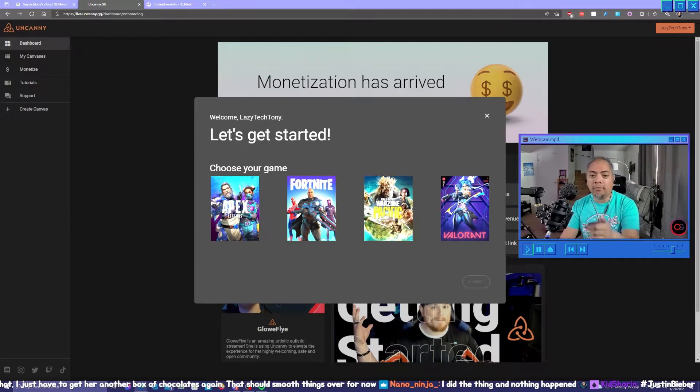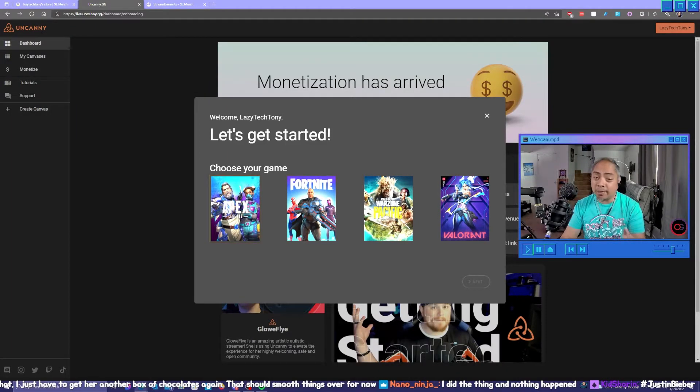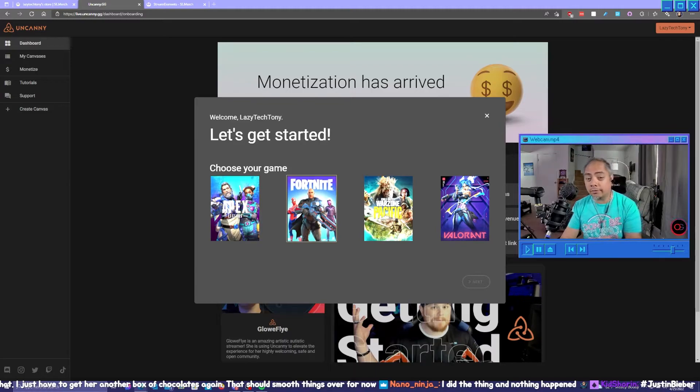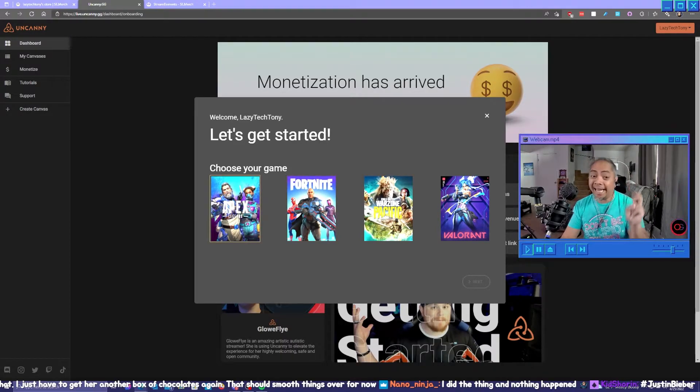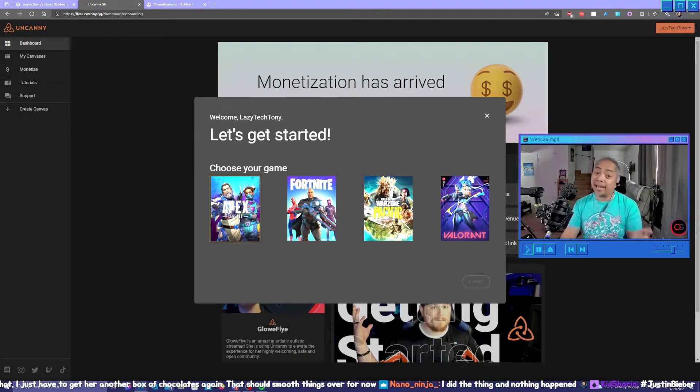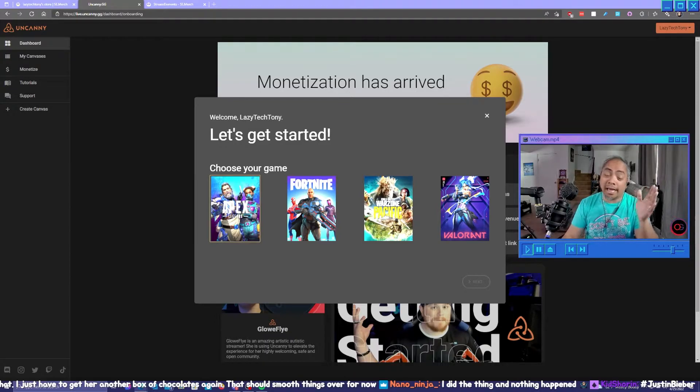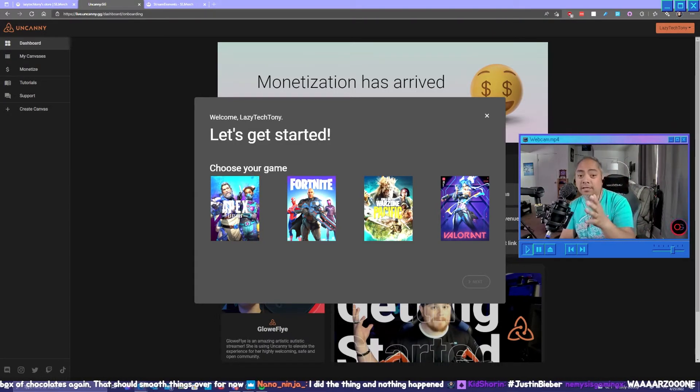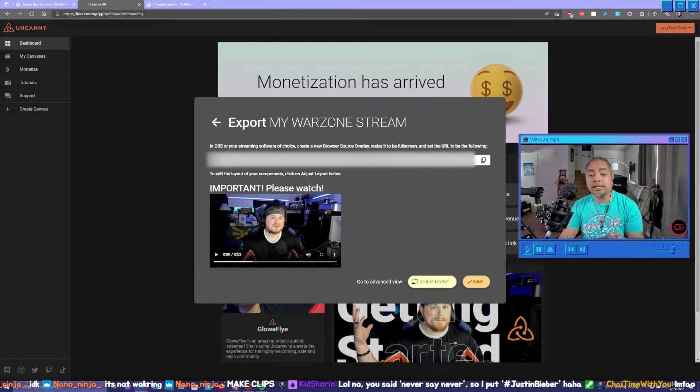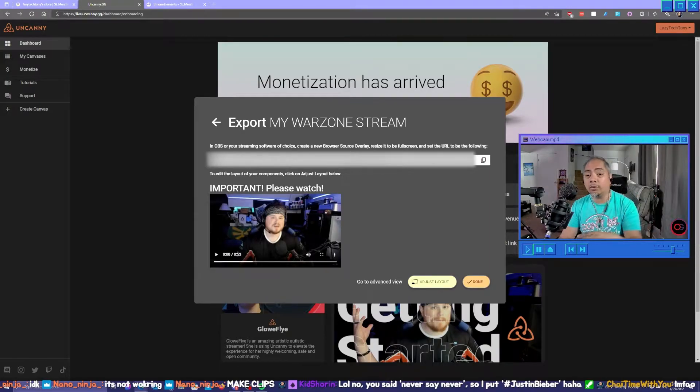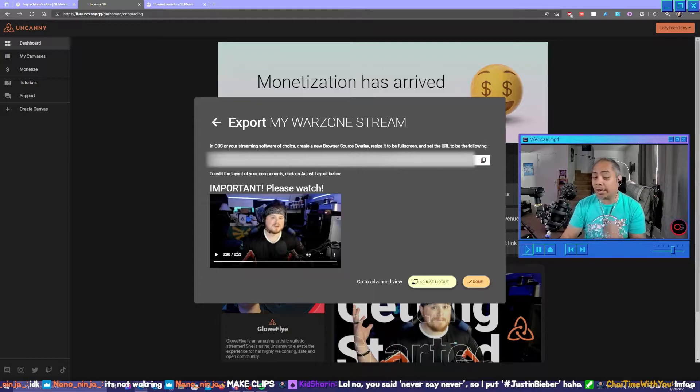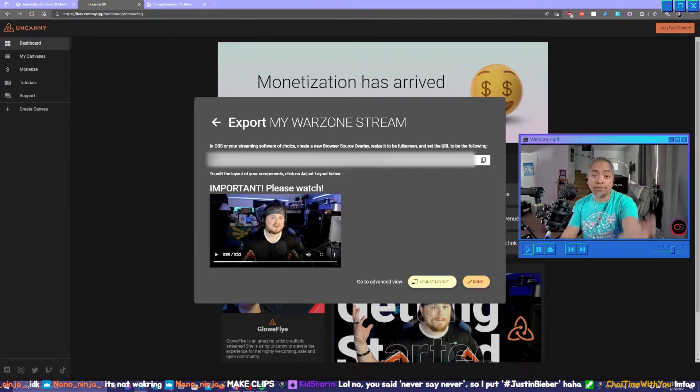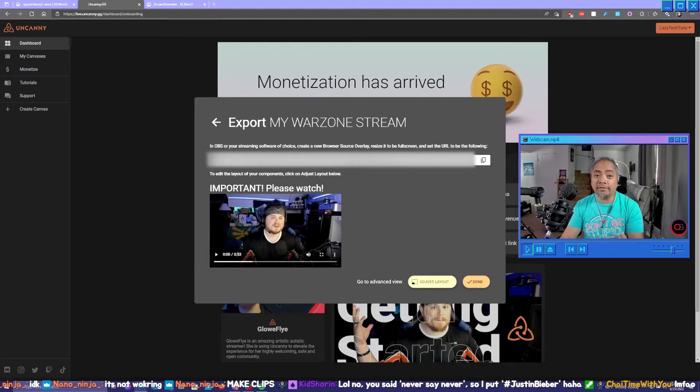So if you are more of an Apex player versus a Fortnite player, then we can create what they call a canvas for Apex. Now that I'm playing a little bit more Fortnite, I have a canvas for Apex and another canvas for Fortnite. This is the URL that you want to import into your OBS or into your Streamlabs. You just add a browser source like you've done in the past, like we've talked about on this channel in the past. It's very, very simple.